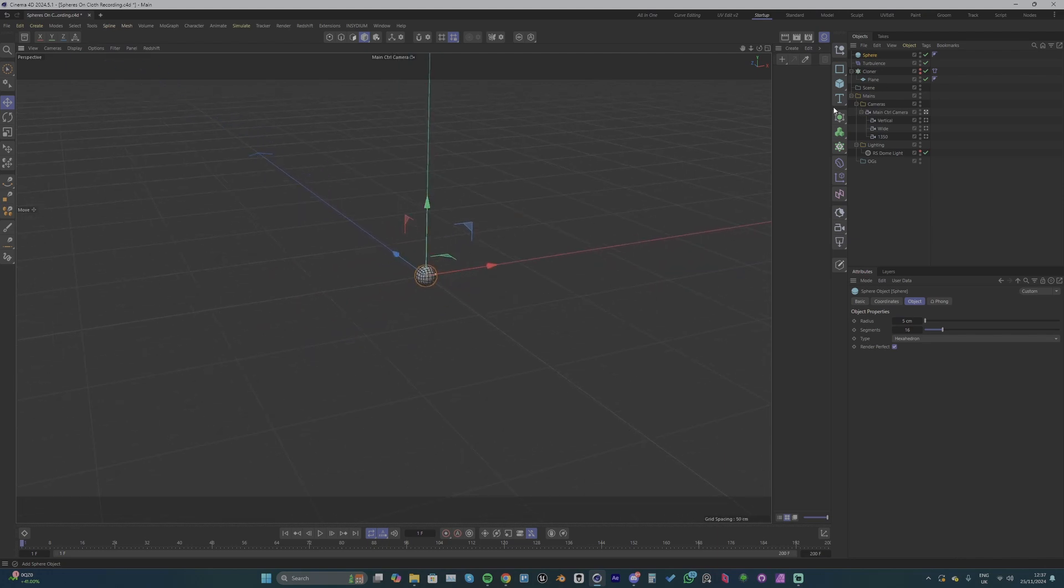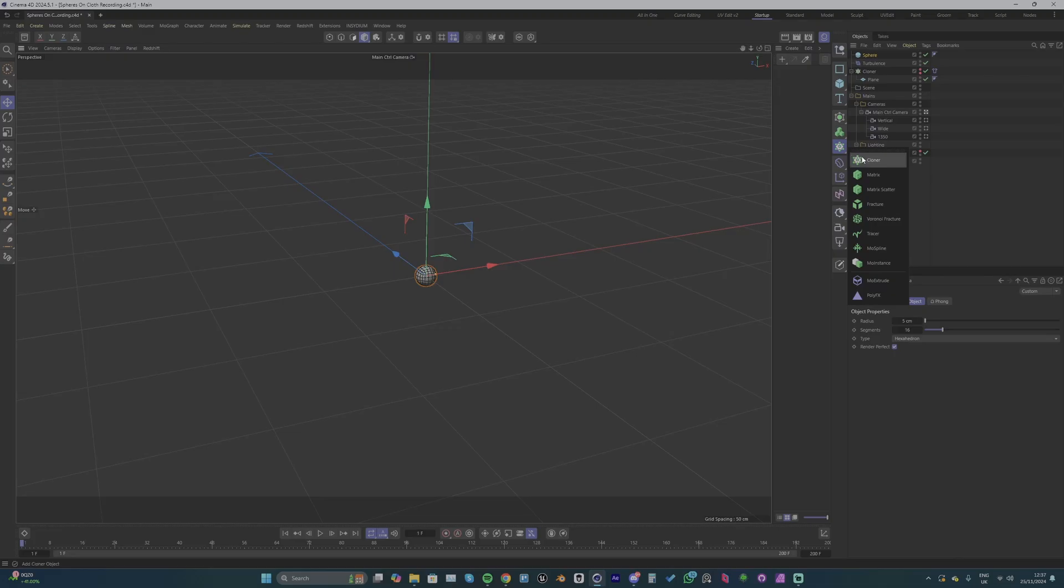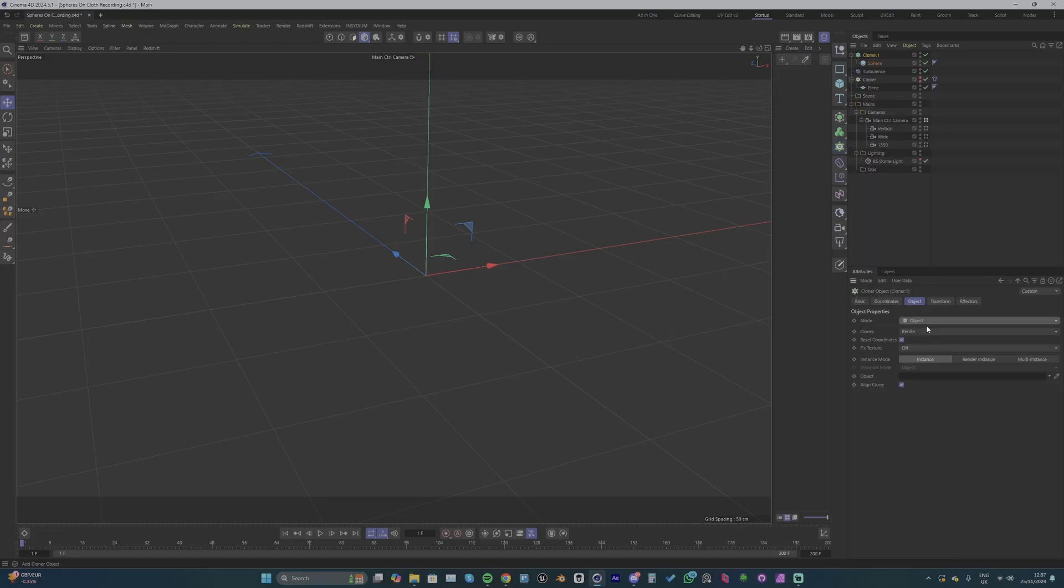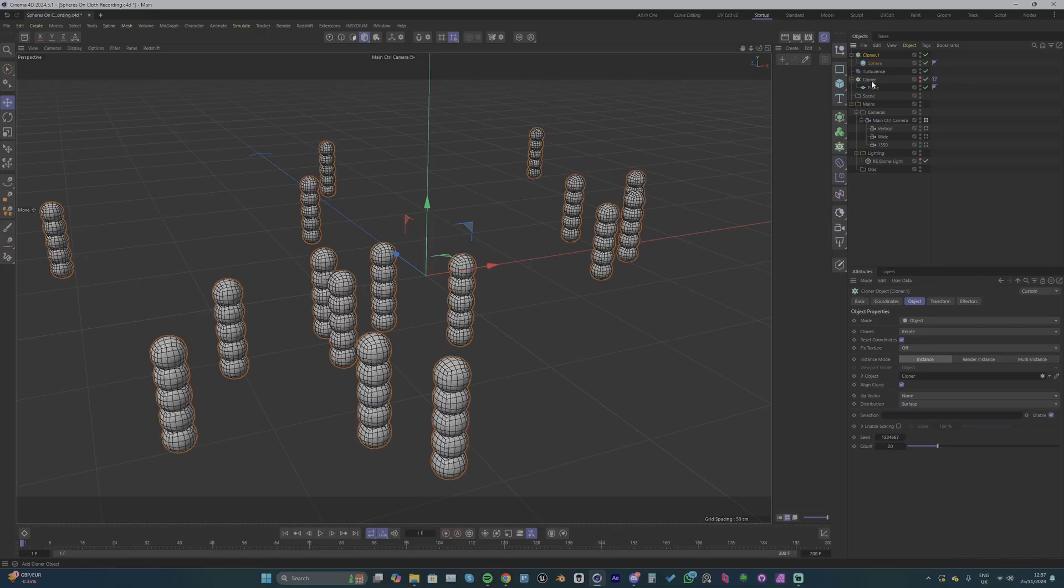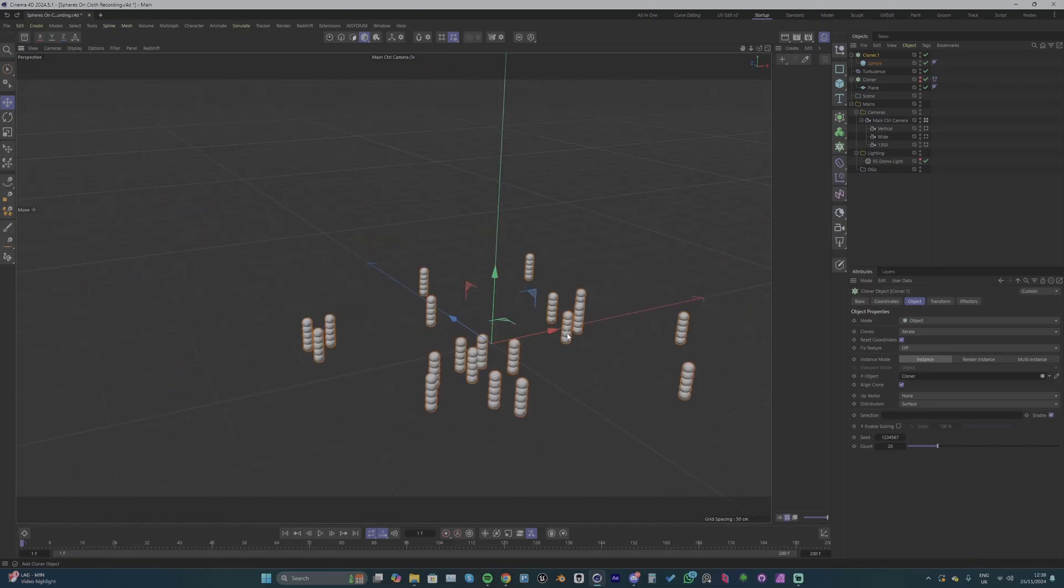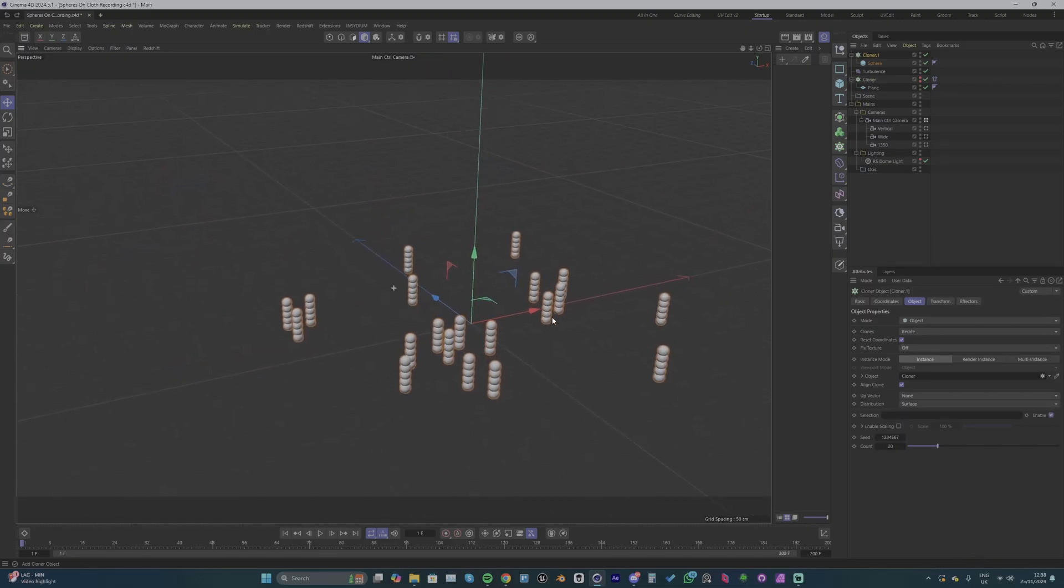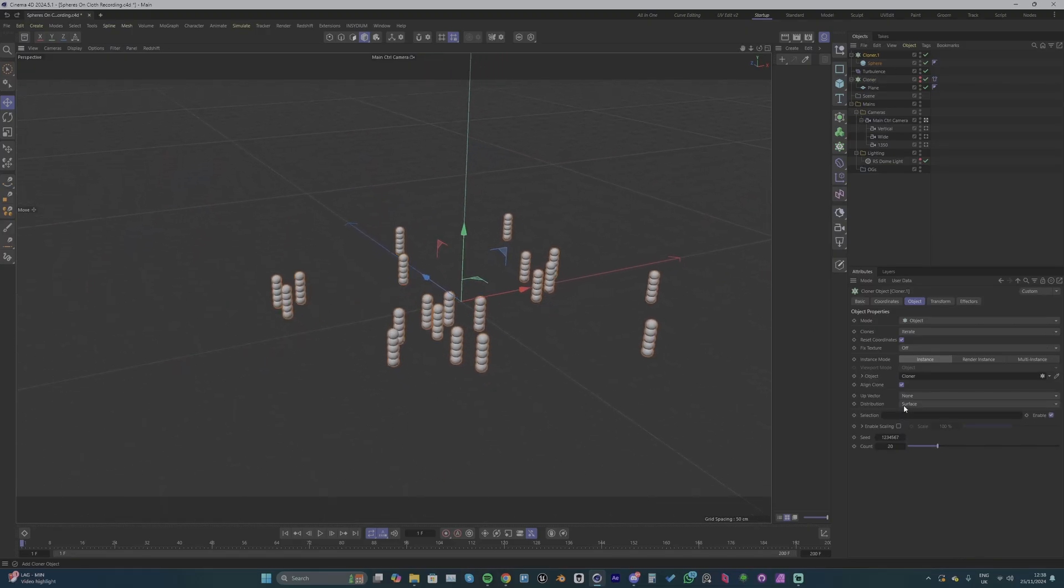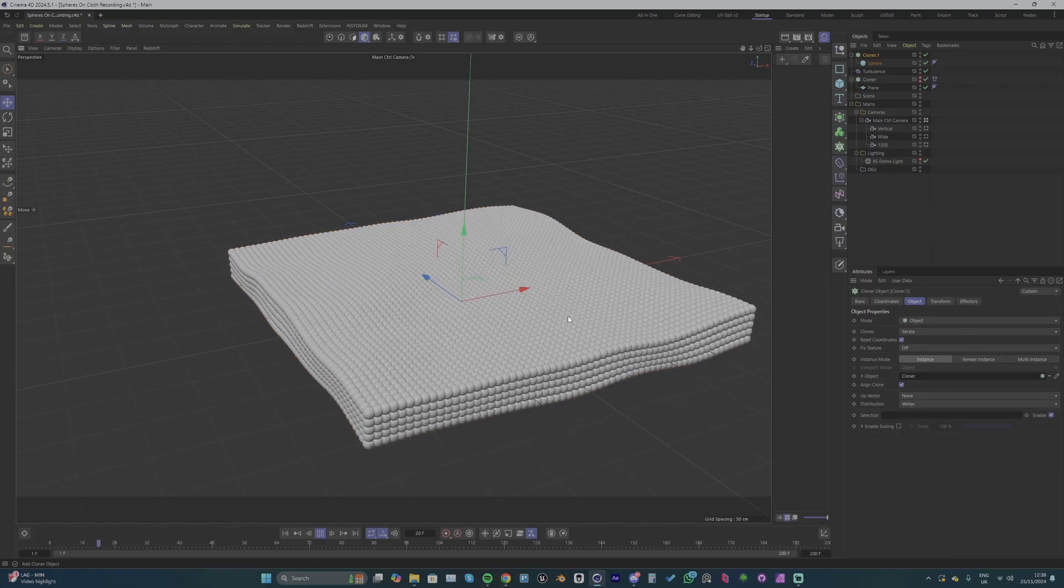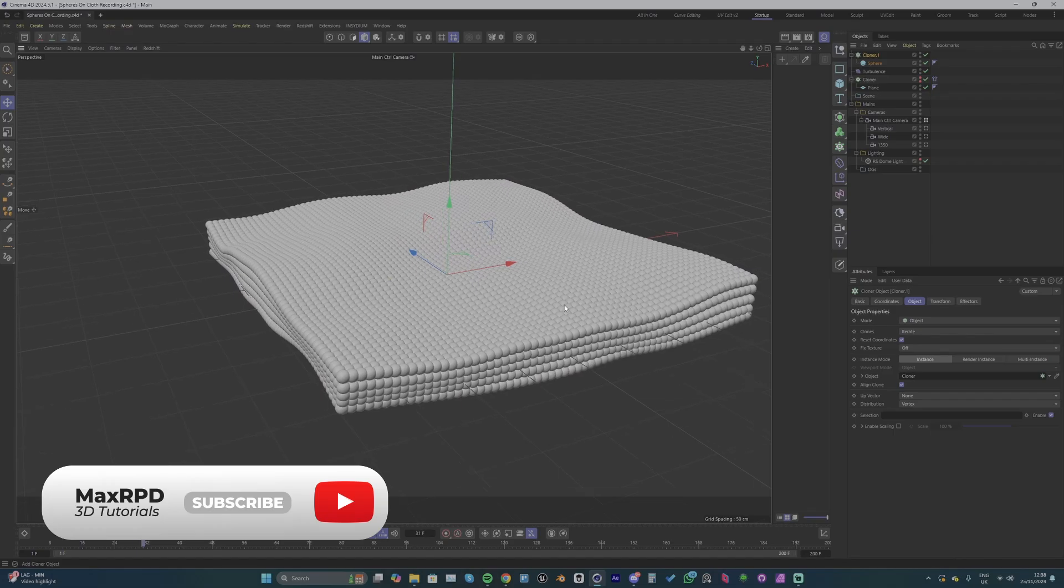Now with our sphere selected we want to make another cloner and change its mode to object. With the eyedropper tool we can select our original cloner and we can see it's now instancing some spheres on that original cloner, but we need to change the distribution to vertex. So now we've got a sphere on each vertex in our cloner of planes.